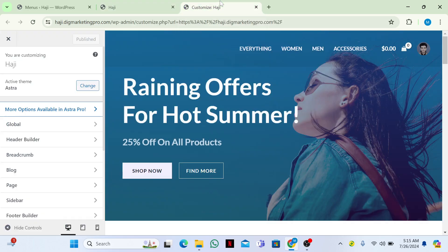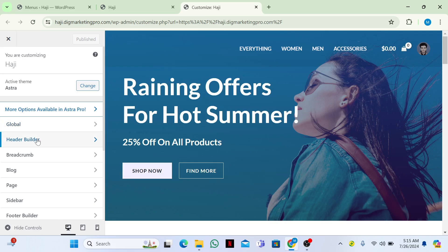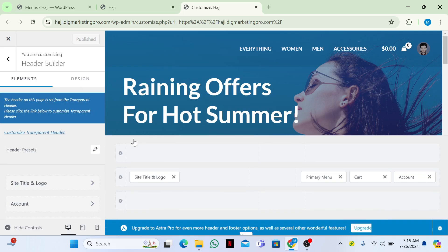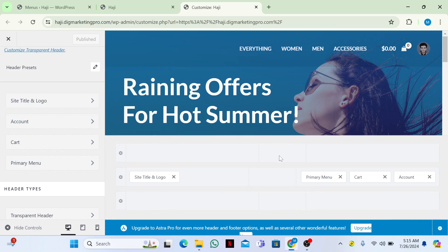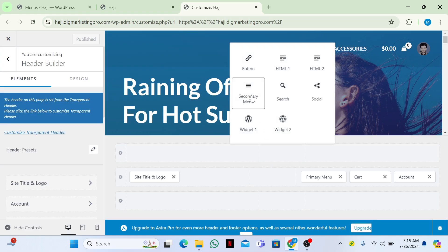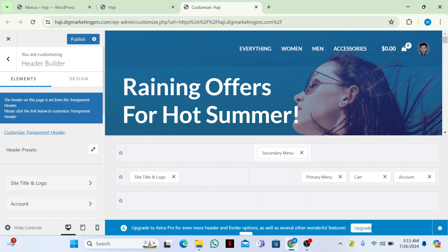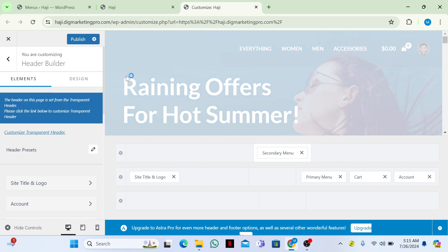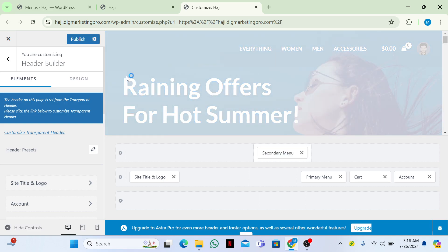Just go to customize and click on header builder. Here I will add my secondary menu. I will click on plus icon, then here I will add secondary menu. Here it is.